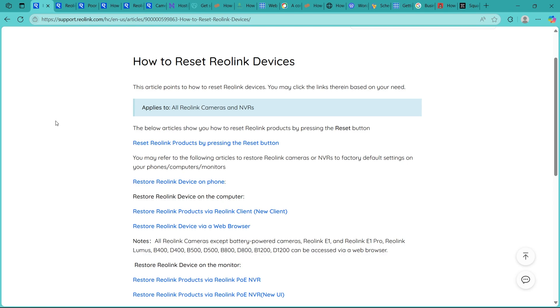After reconnecting, you can reconfigure your motion detection zones, recording schedules and notification preferences. The reset gives you a clean slate to customize everything again. Use this method if your camera won't connect, freezes often or if you are switching to a new network. A factory reset is a reliable last step when all other troubleshooting has failed.